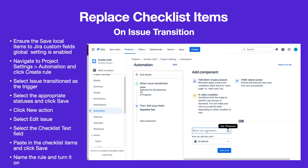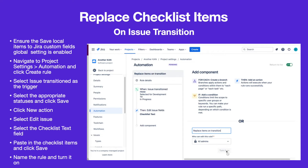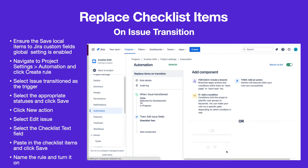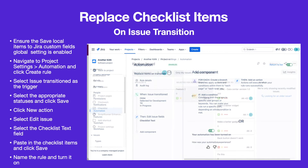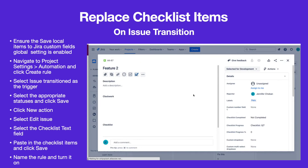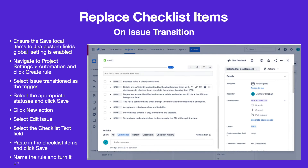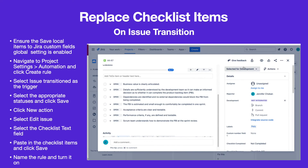Name the rule and turn it on. The checklist items will be replaced when the issue is transitioned to the new status.